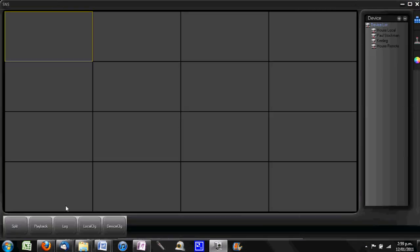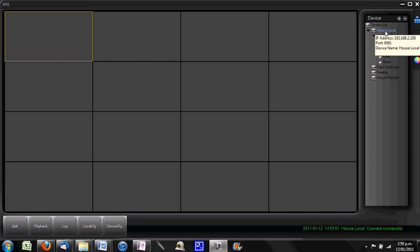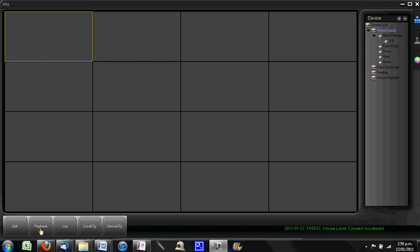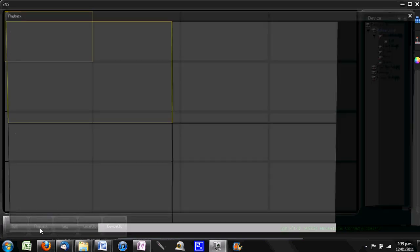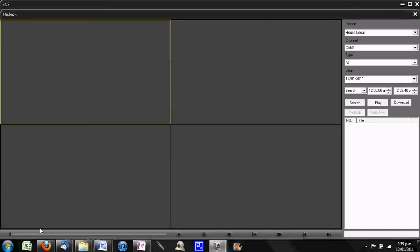You'll see a device window over here. Double-click on the device that you're interested in. Then come down here to the playback button and press the playback button. Now again, you want to select the camera that you want to view.